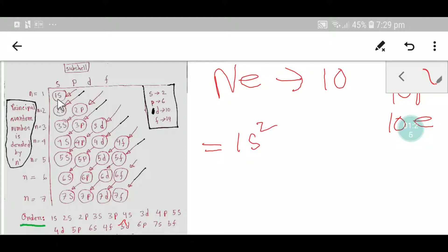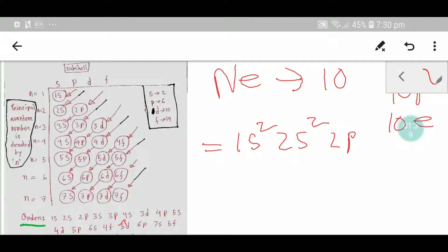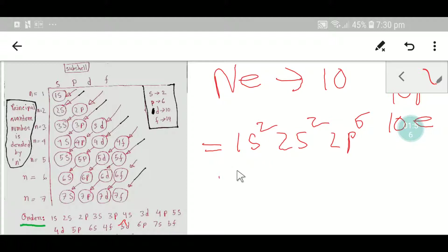Then we place the next two electrons in 2s2, and then 2p6. So we have 6 plus 2 equals 8, plus 2 equals 10 — we have placed all 10 electrons. This is the electronic configuration of neon. Now we will find out the valence shell.